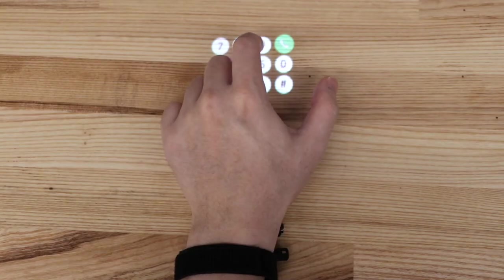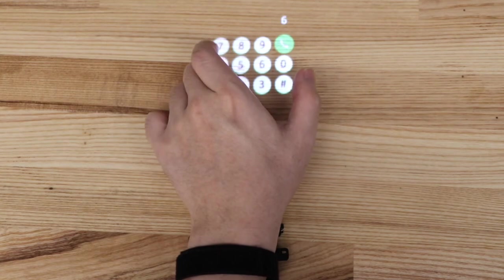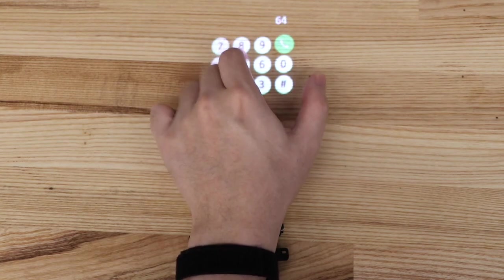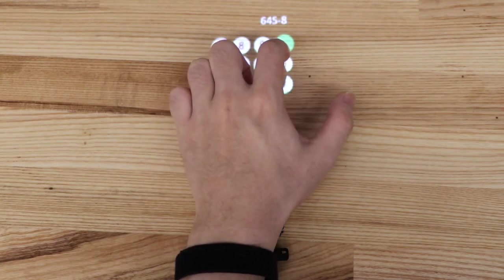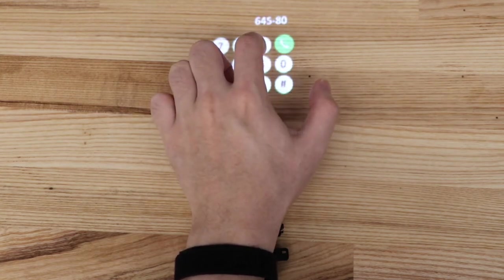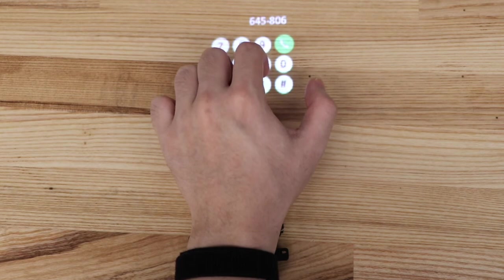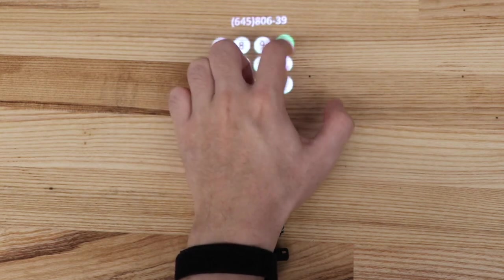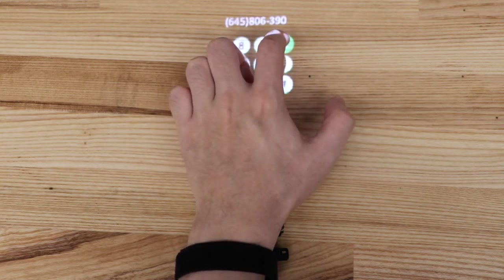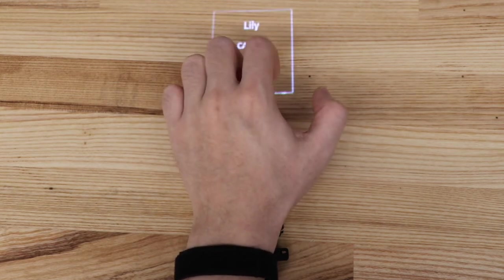We built four demo applications to showcase the possibilities. The first application we built is a dial pad for AR devices. Users can simply tap at different locations to enter a phone number and call the person he or she wants to contact.